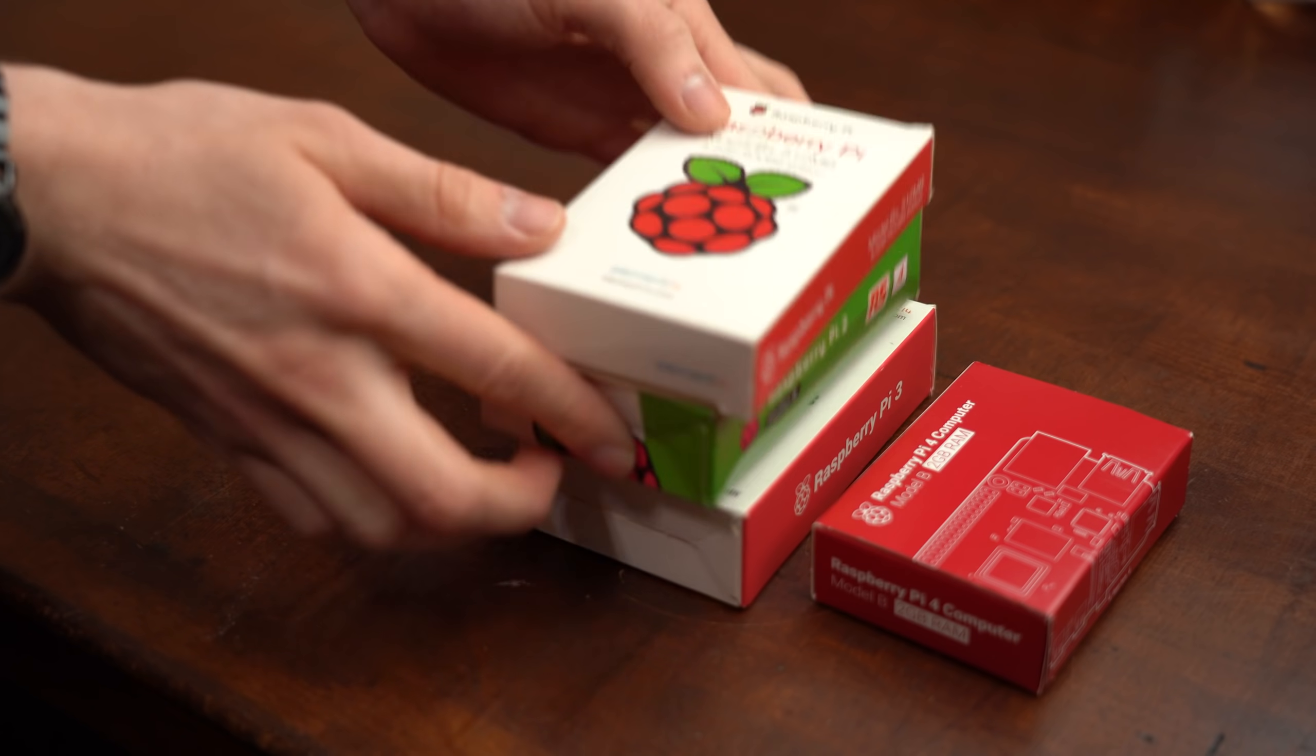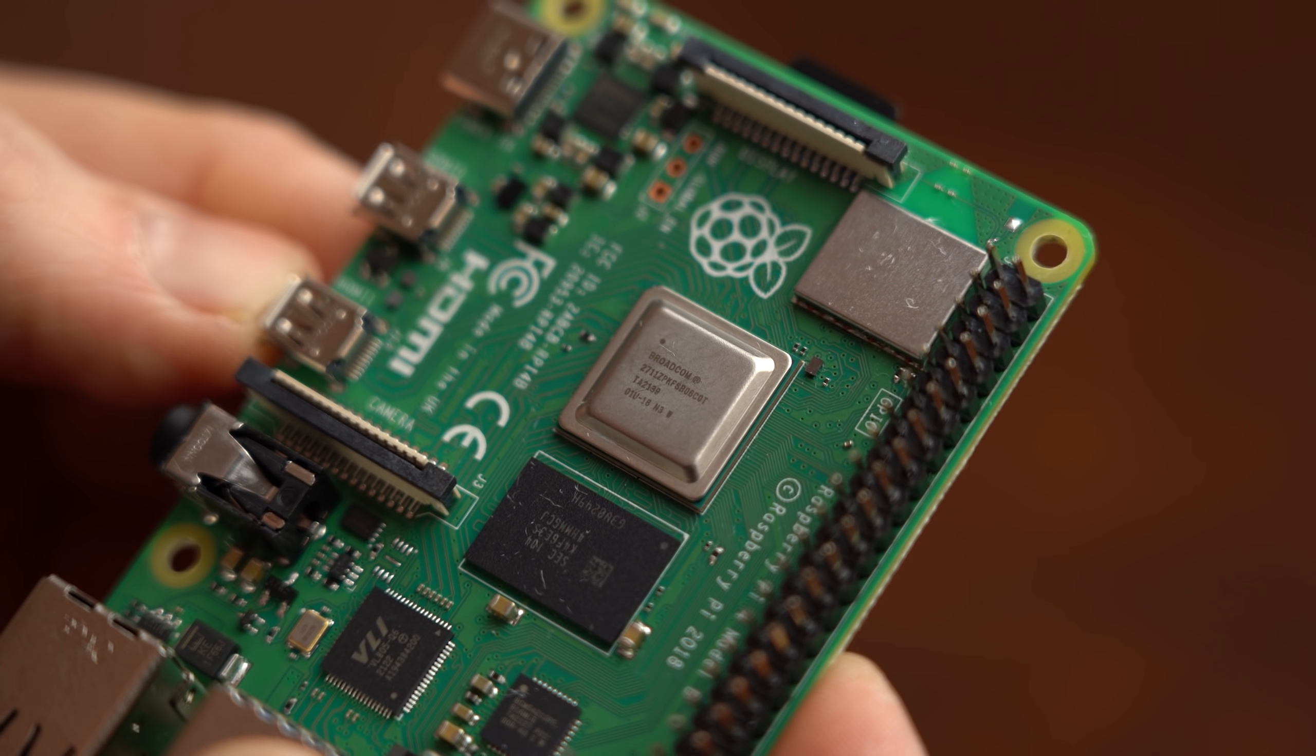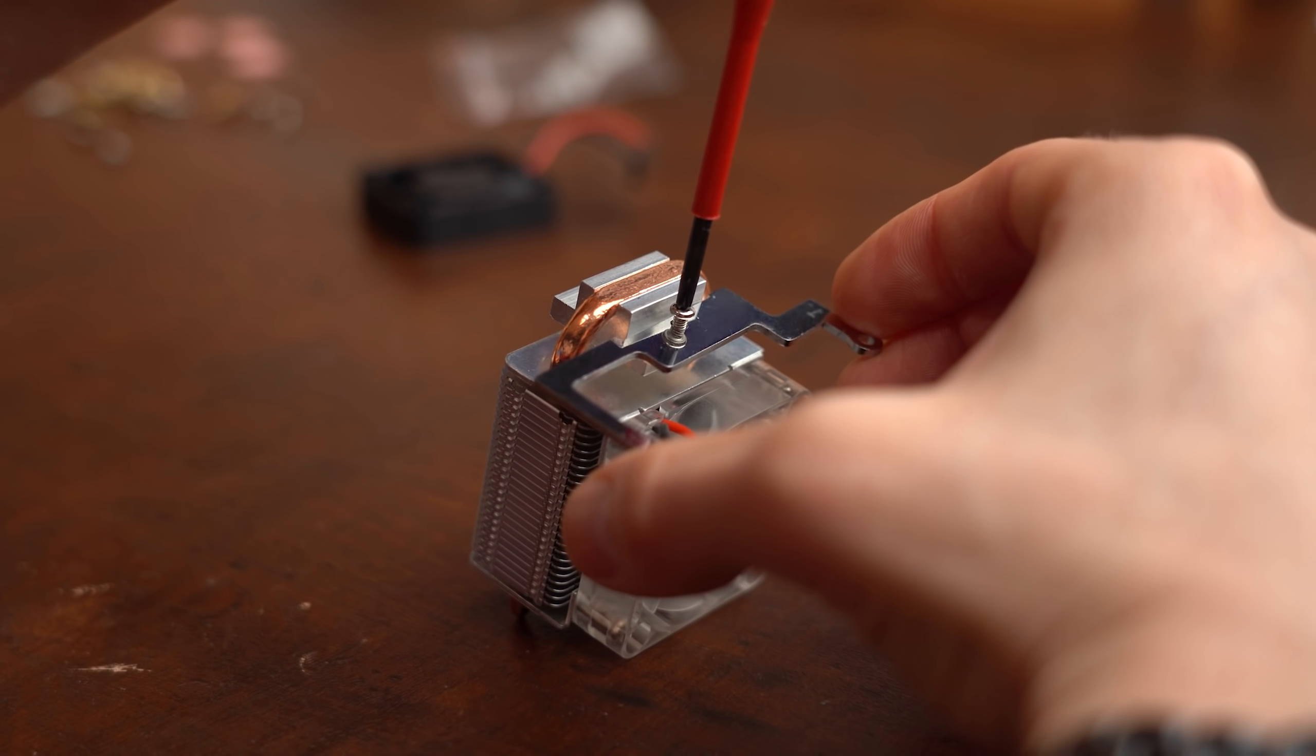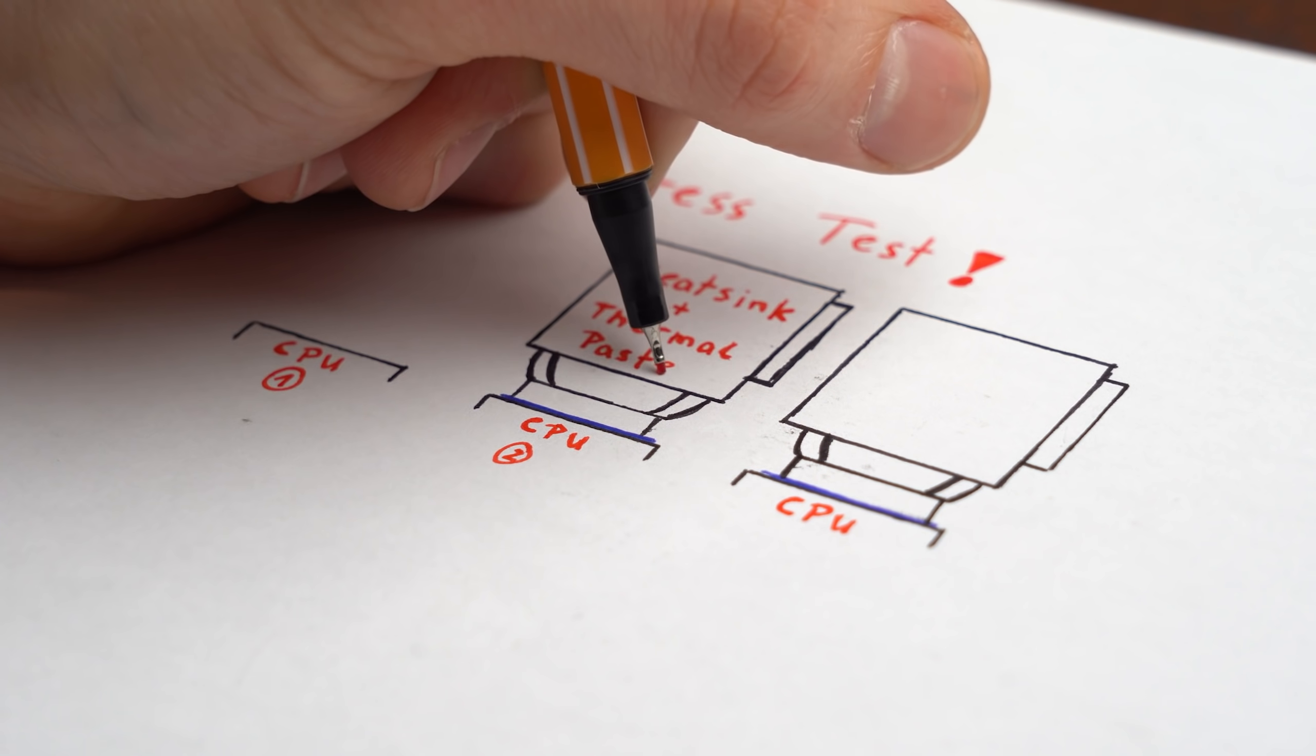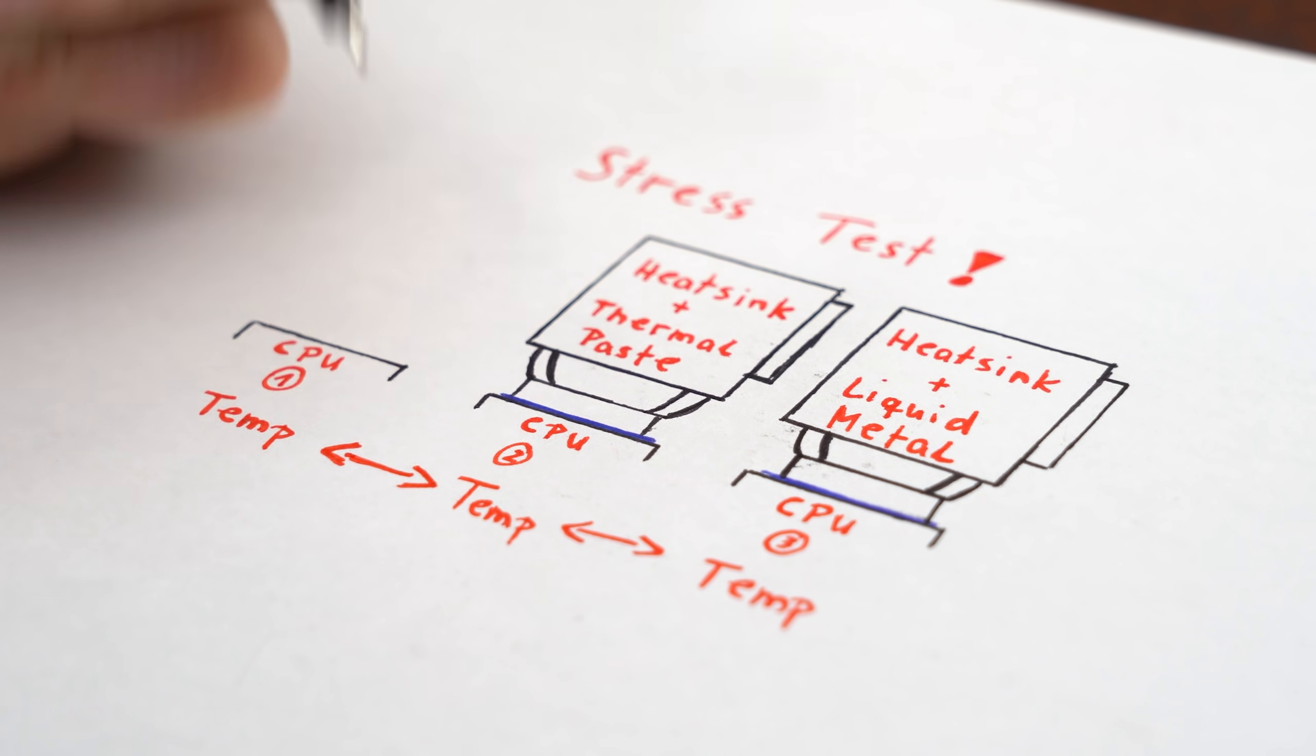Instead, why not do a comparison with a Raspberry Pi, of which I have a few, with the newest one being the Raspberry Pi 4 whose main chip even looks similar to a normal CPU. And best of all, you can even get such a cute little heatsink for it onto which it should be possible to apply thermal paste and liquid metal. So my idea is to stress test the Raspberry Pi's processor without heatsink, with heatsink and thermal paste, and with heatsink and liquid metal, and then compare the temperatures to see if there is a difference.